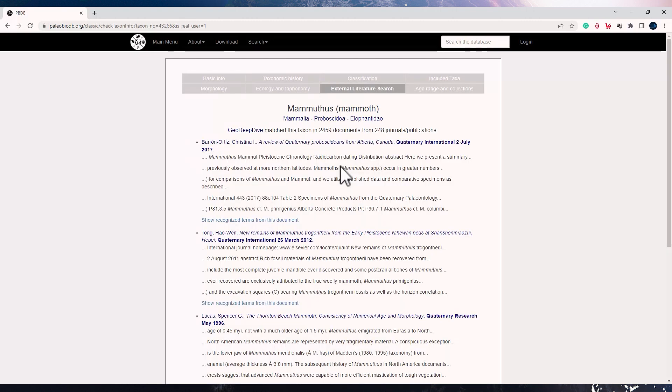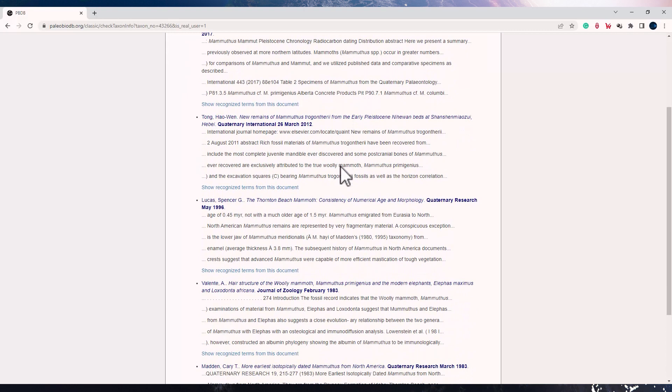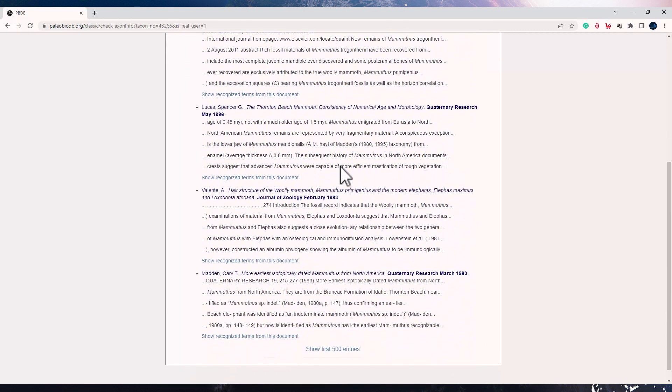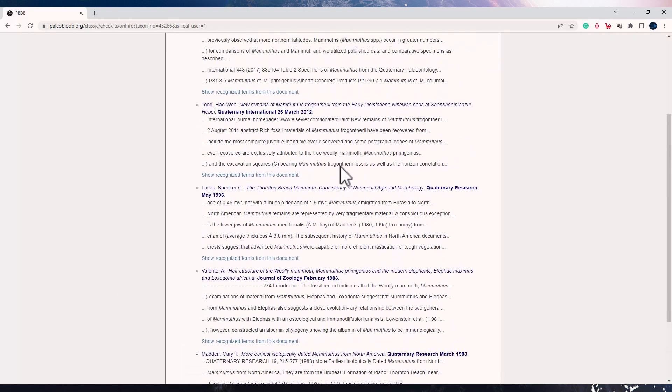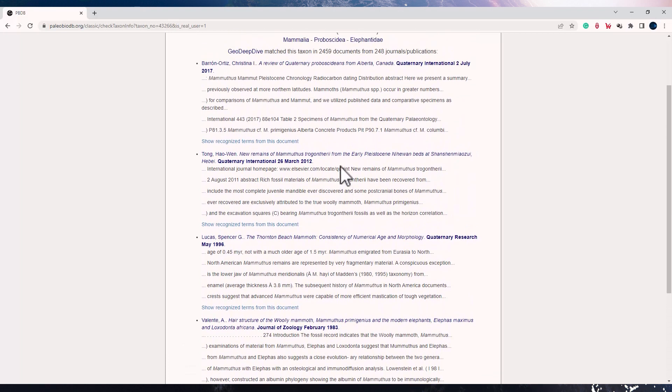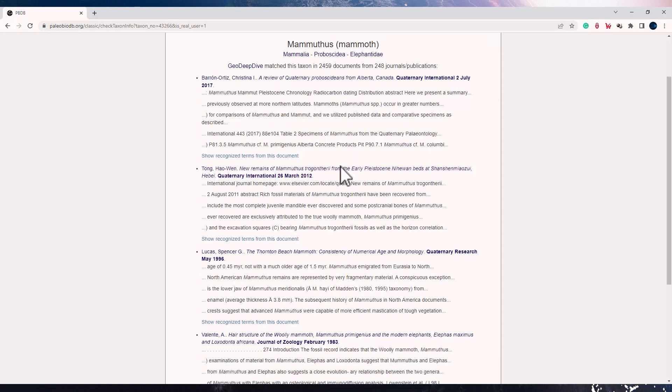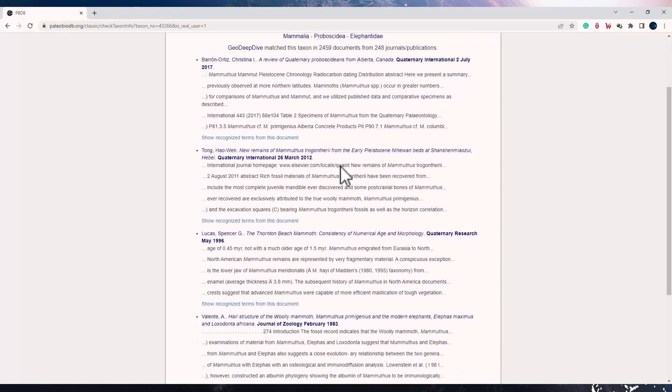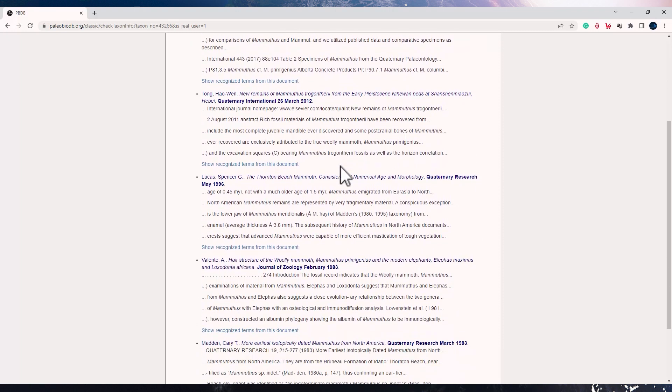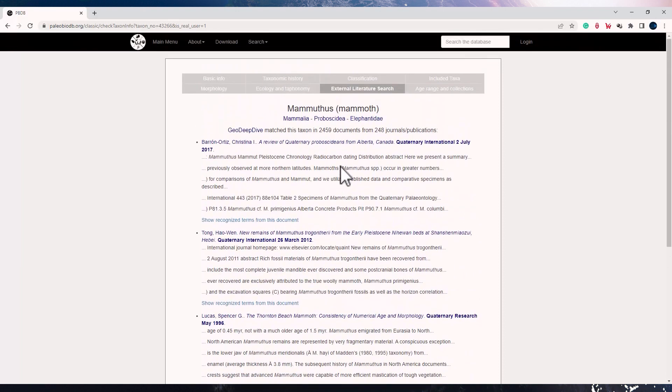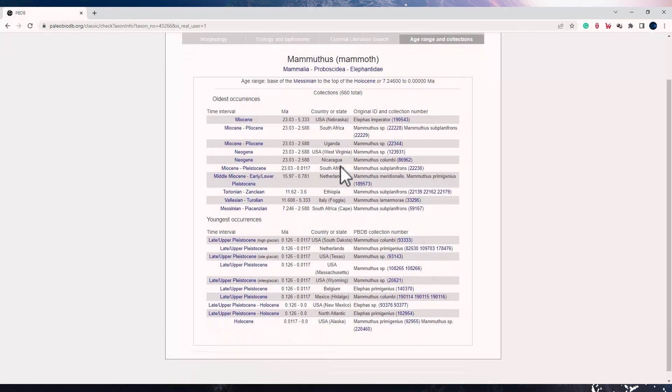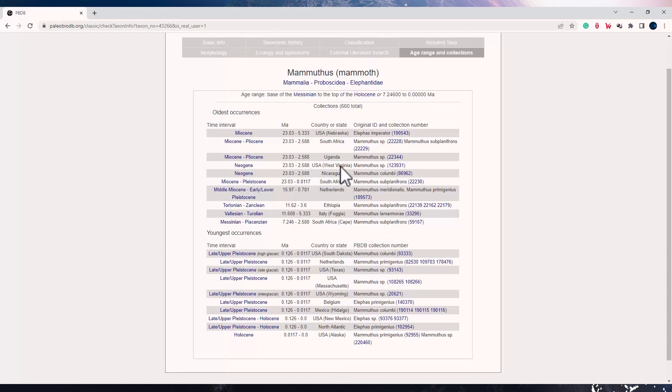When you click on it, the information that you see gives you the references of all the literature which is not a part of the database or the catalogue map that you see. So the external literature tool comes very handy for any of the missing data which is not put on the catalogue. The last tool which is age range and collection has all the occurrences, the old ones and the new ones, listed here.